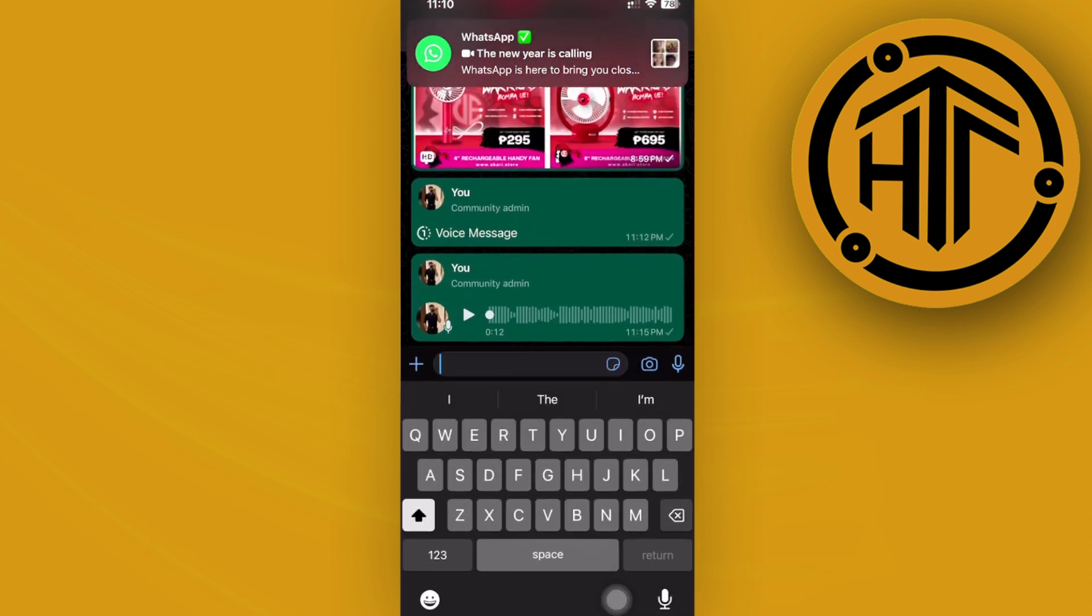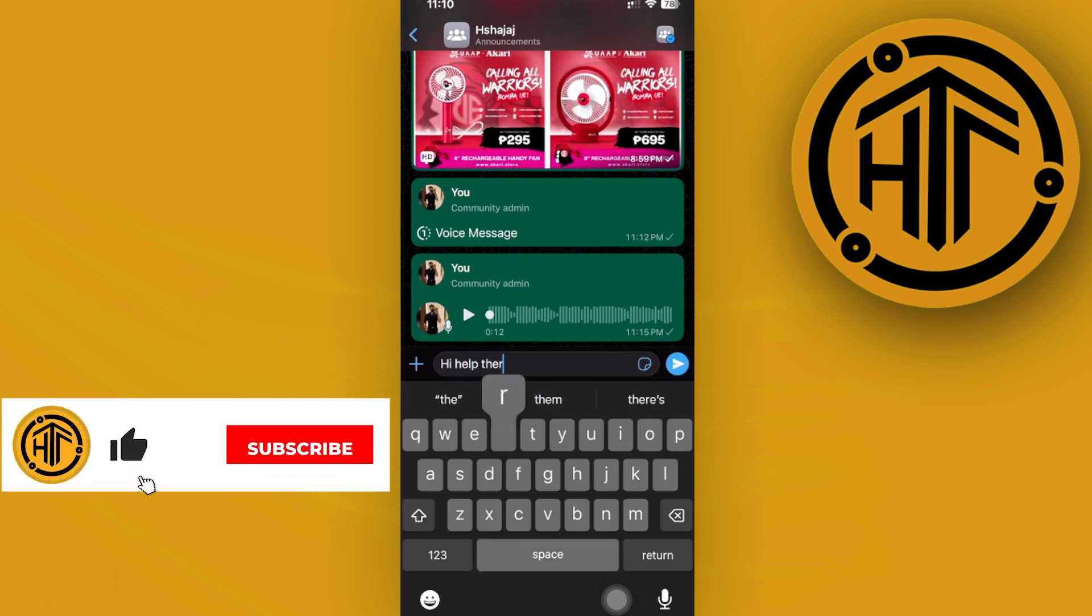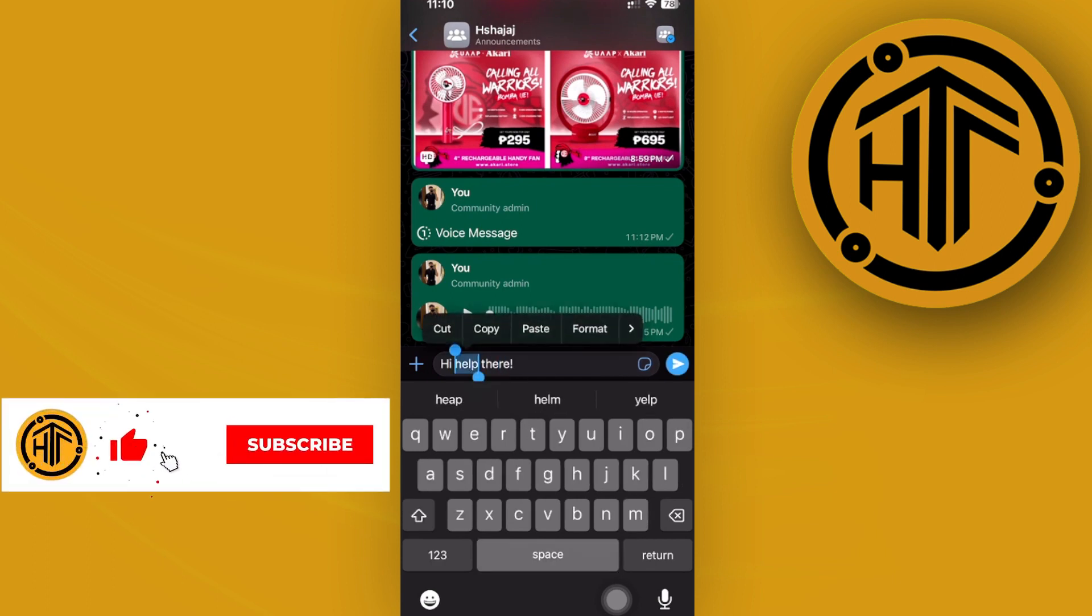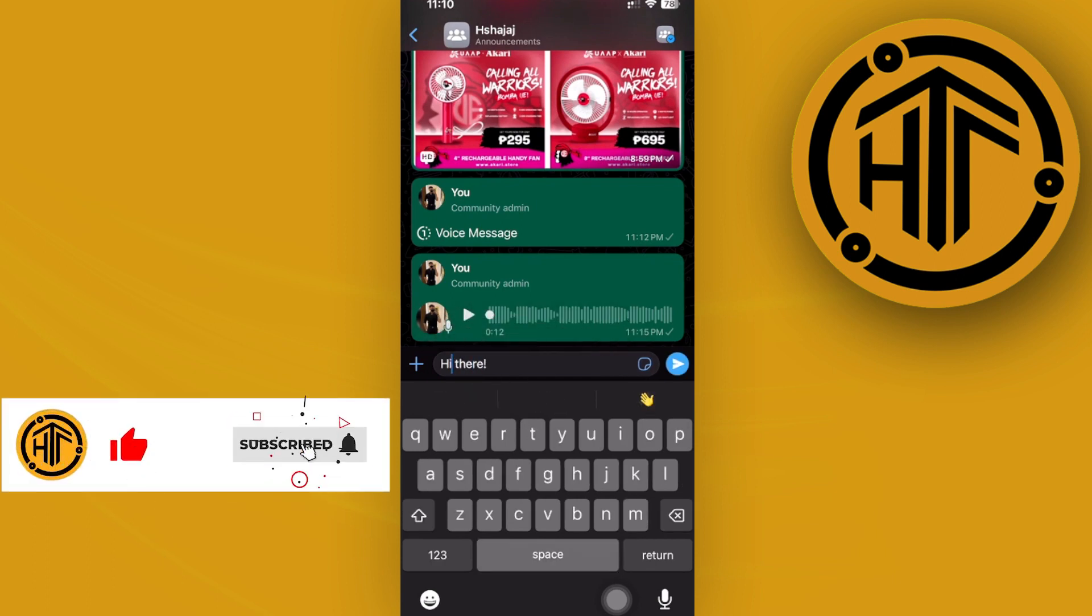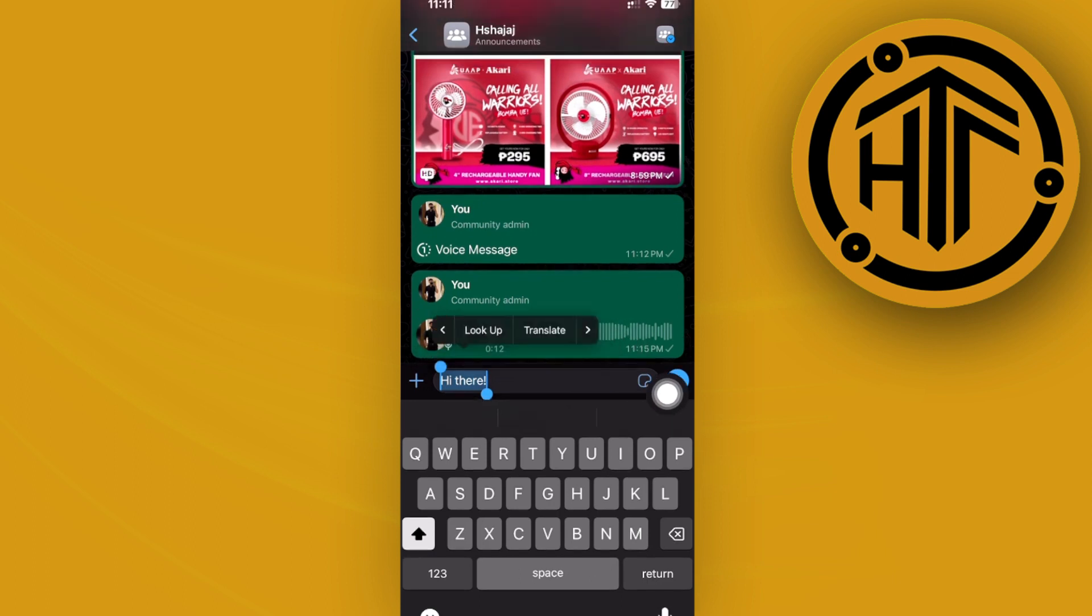From here, just go ahead and type in anything you want. In this case, let's type in 'hi there.' What we need to do is double tap on our text, then tap on the button or arrow over here, and then tap on translate.